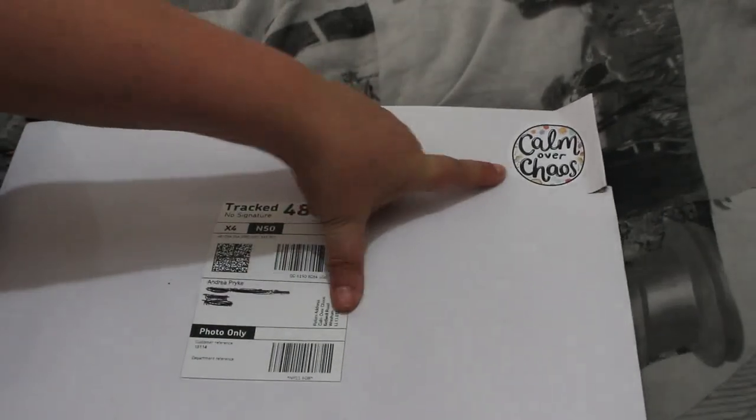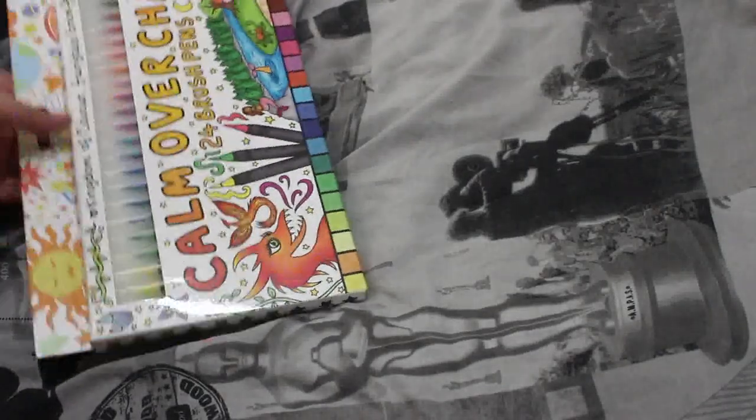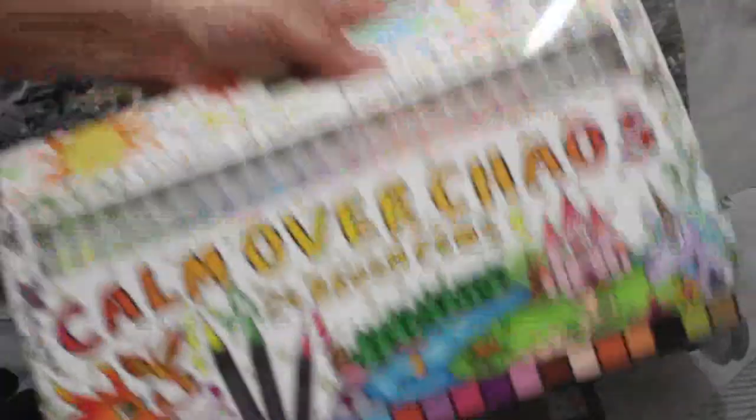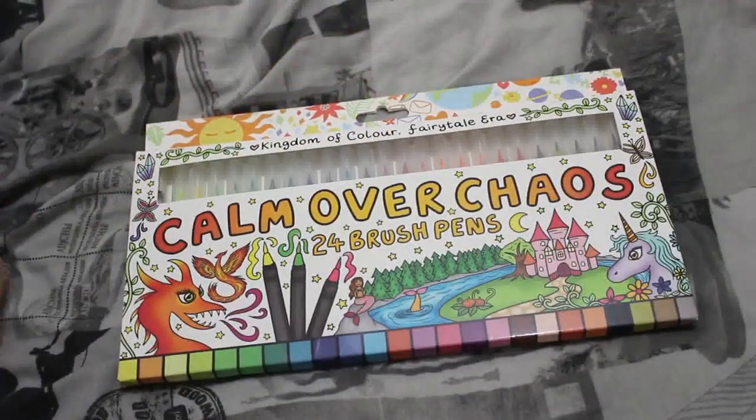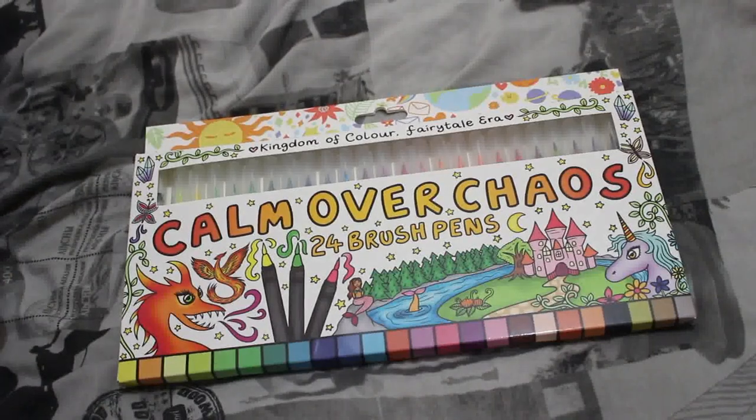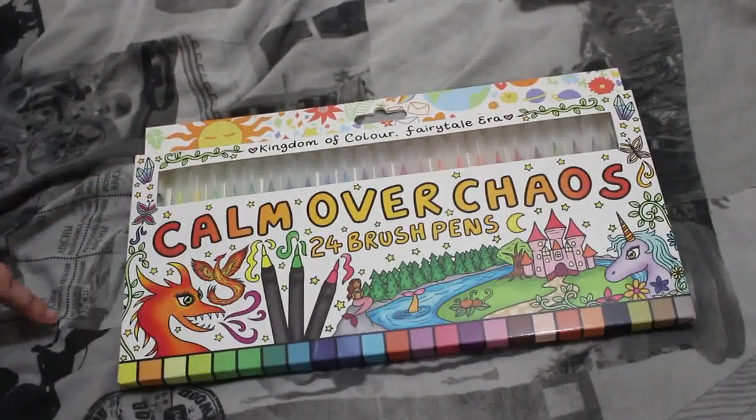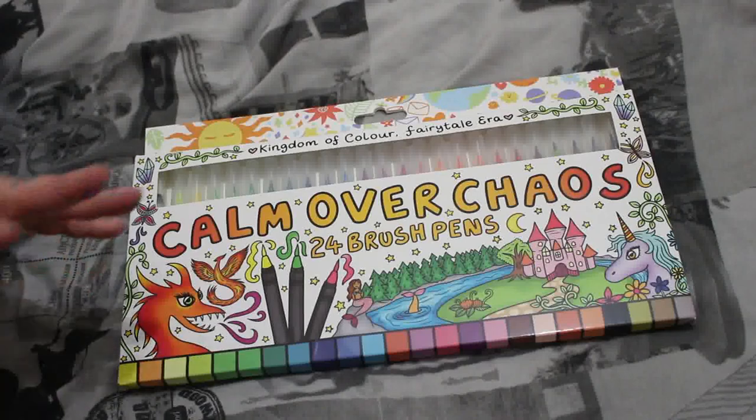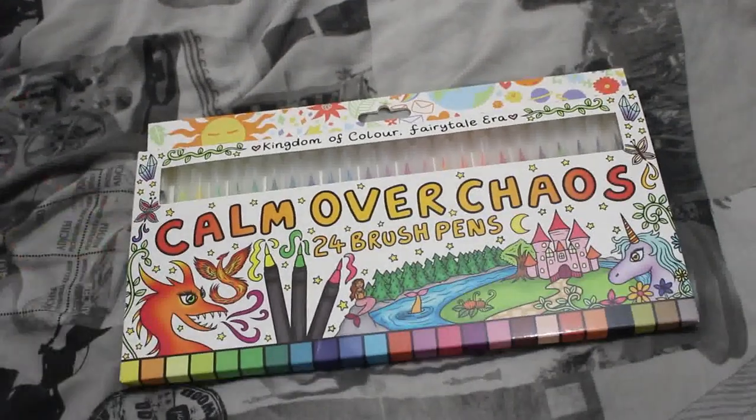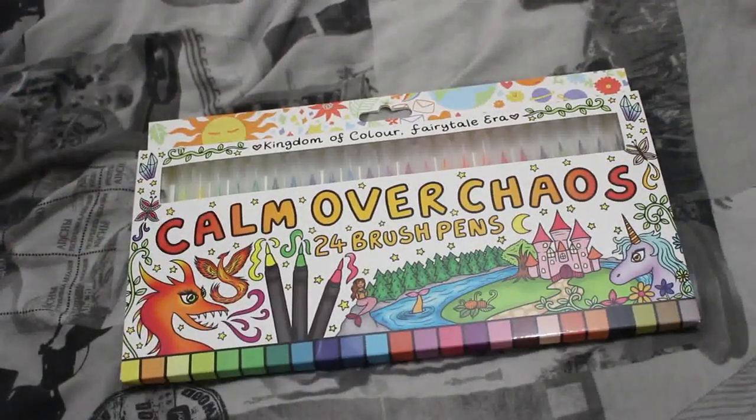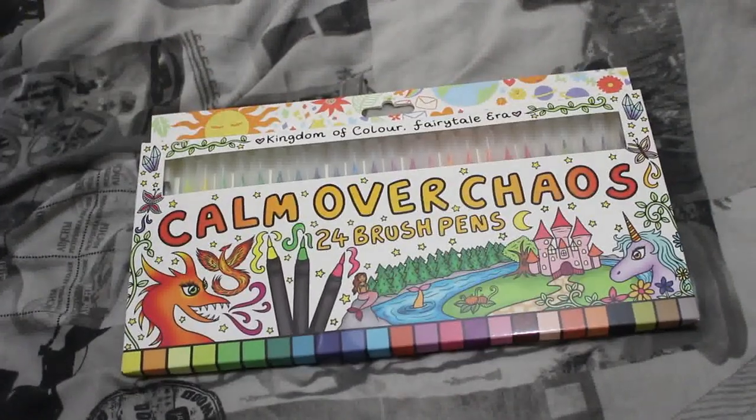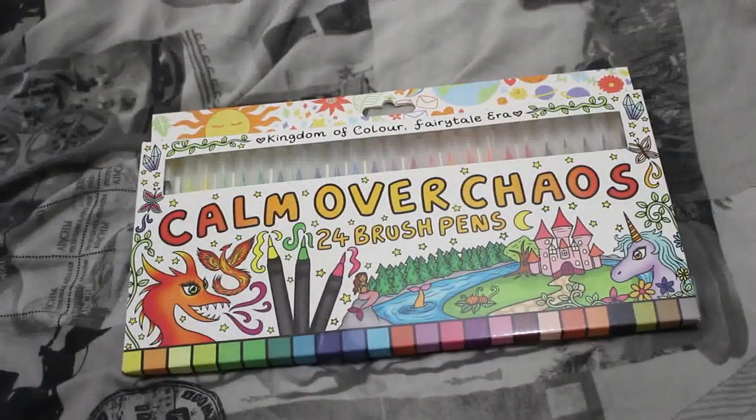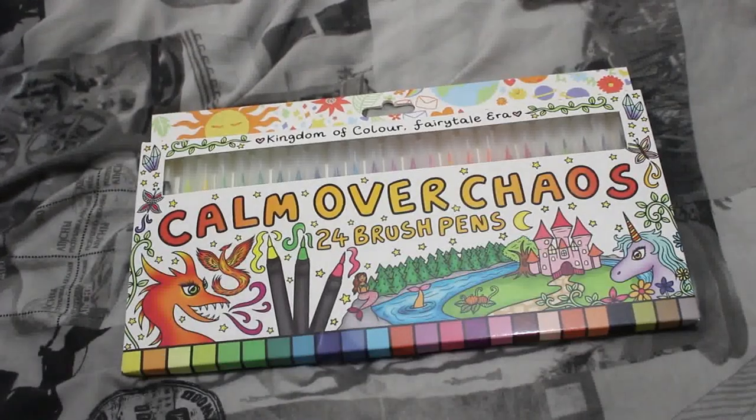So I've had a package from Calm Over Chaos, which is a UK company that provides coloring pens and books. It's really run by three people. The lady in charge is really nice. She's got several coloring books out and constellation glitter pens. But on Friday, she launched her own set of branded water brush pens. I got them yesterday, that was Tuesday, so you'll probably see this Thursday.